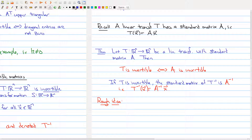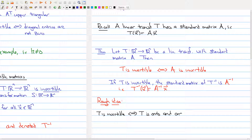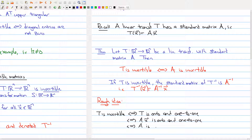Here's a rough idea of why this works, using more properties of the classification theorem. T is invertible if and only if the function T is both onto and one-to-one. In terms of the standard matrix, that means Ax is onto and one-to-one. Going back to the classification theorem, that's the same thing as saying A is invertible. That finishes our discussion in today's lecture about invertible matrices. In the next part, we're going to talk about partition matrices.